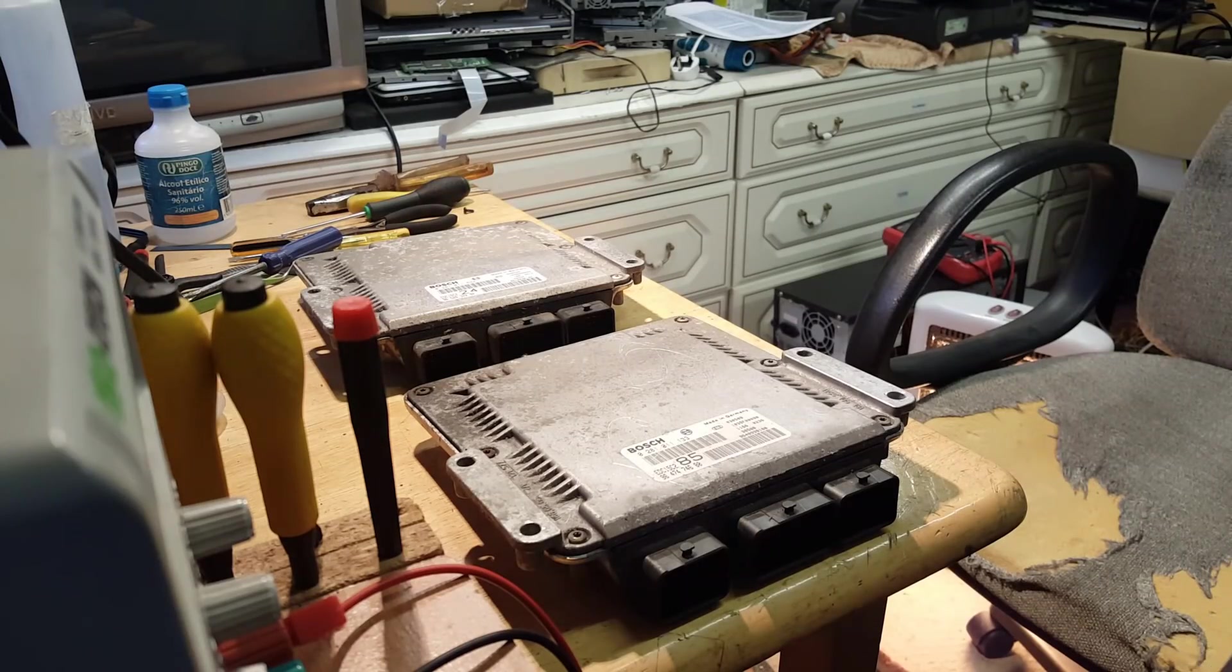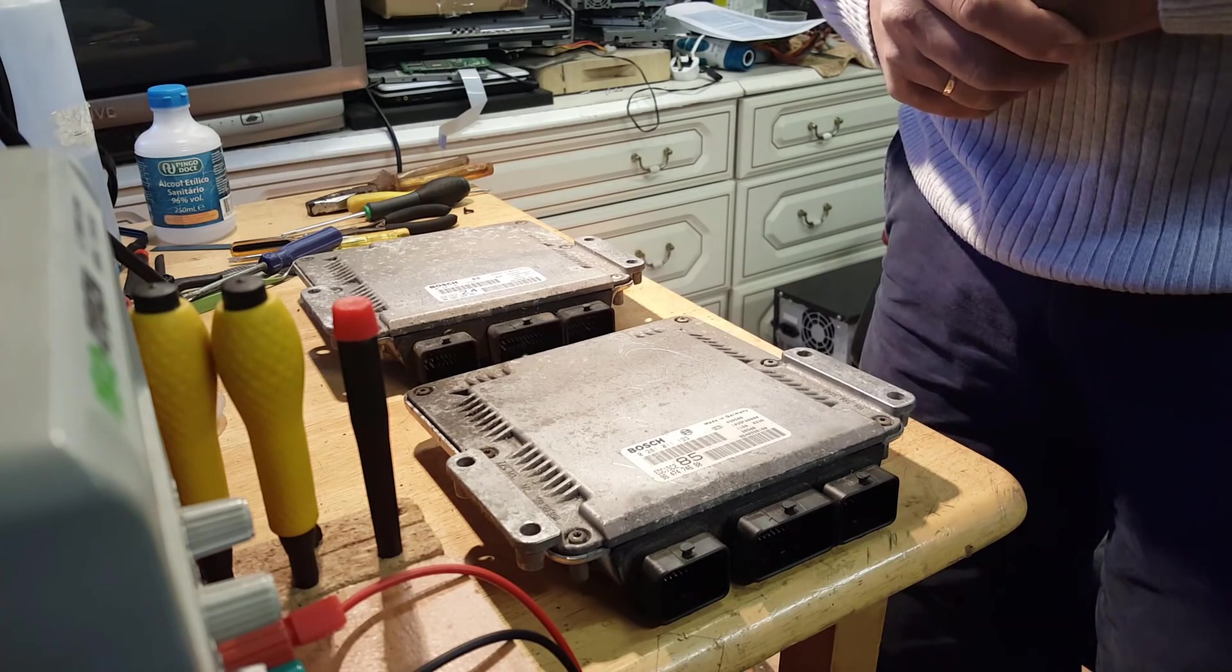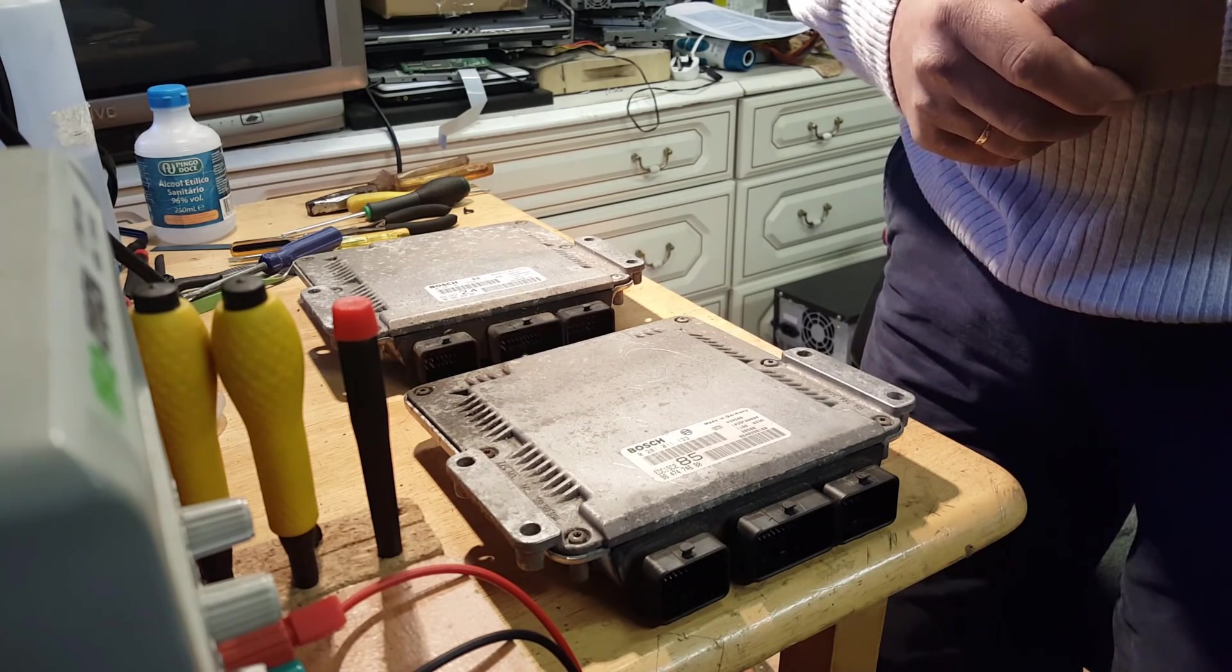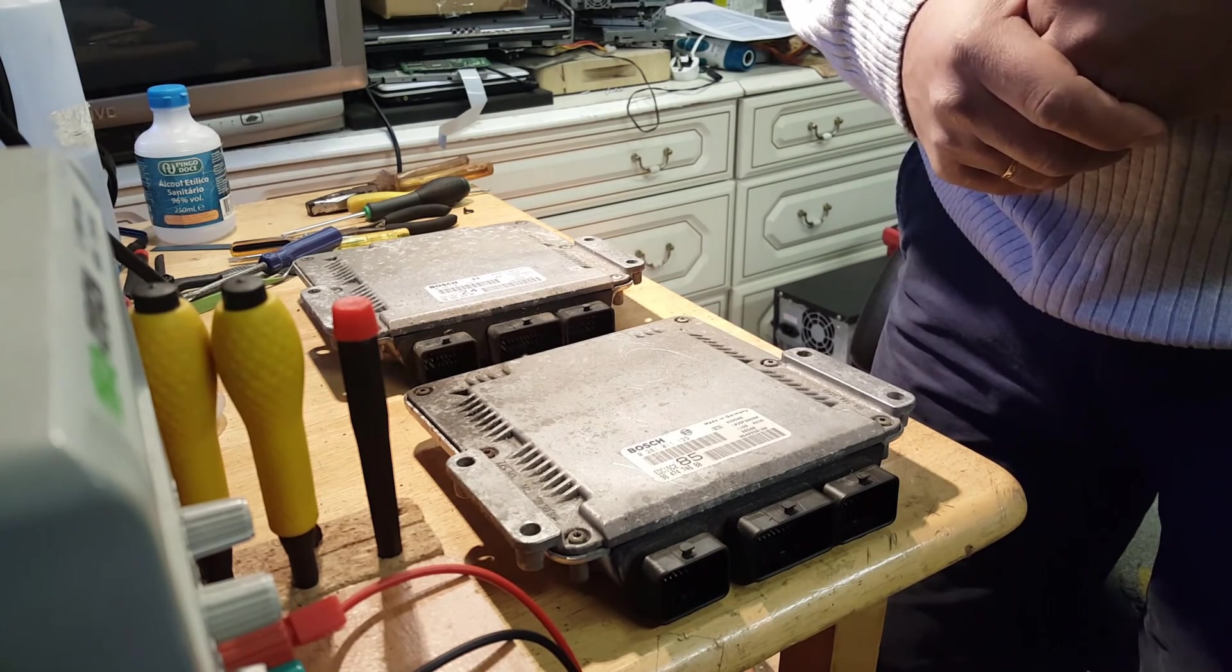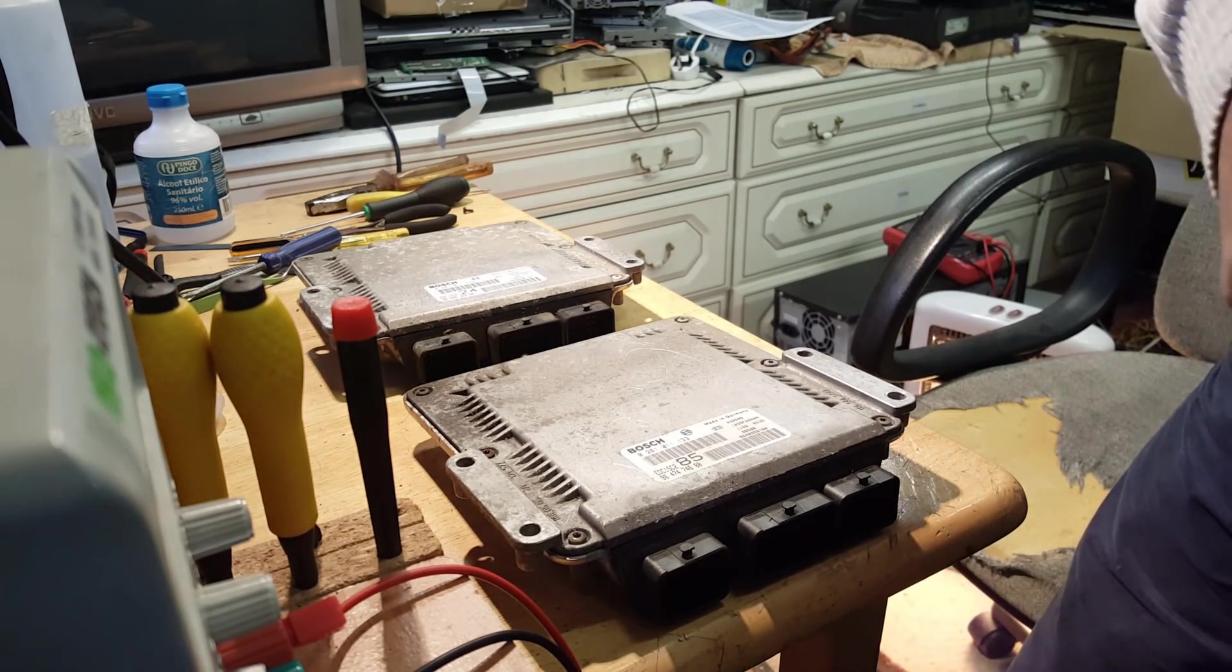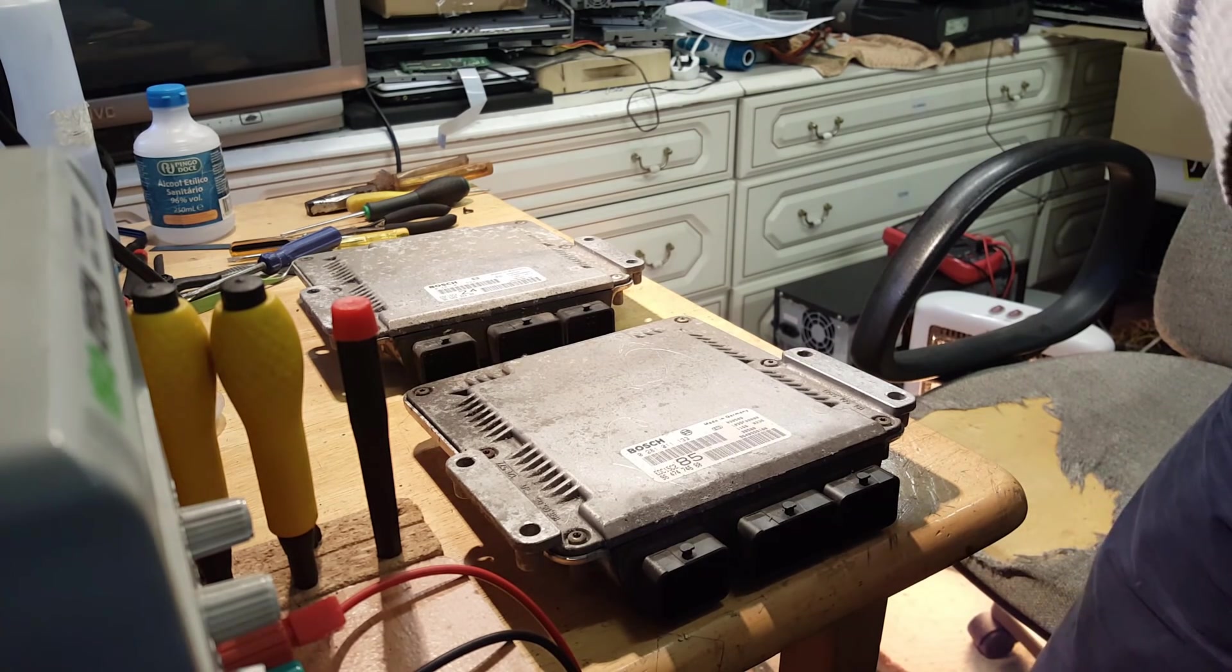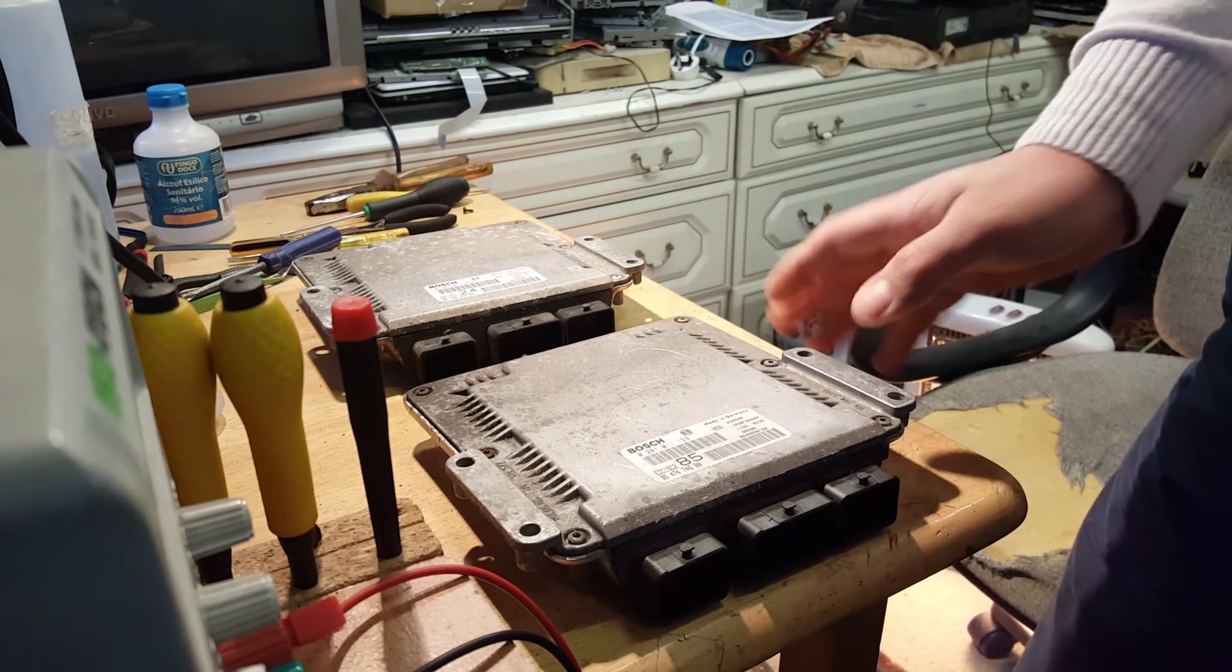Hi everybody, my followers, welcome to another video. The video today is going to be about how to clone or swap, maybe not swap, another word is copy, copy the immobilizer systems on this ECU. Now I don't have the car with me where this ECU belongs.